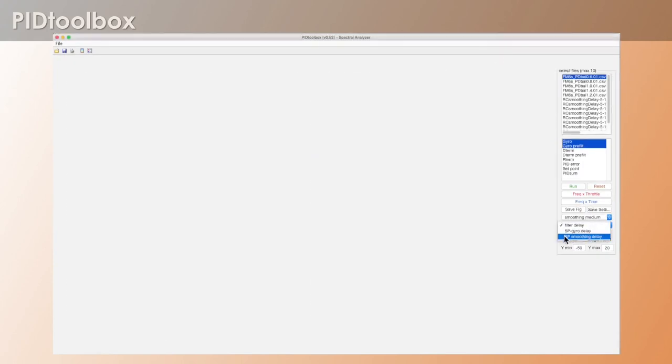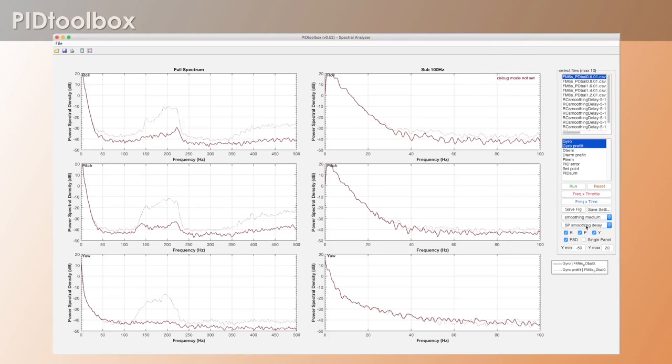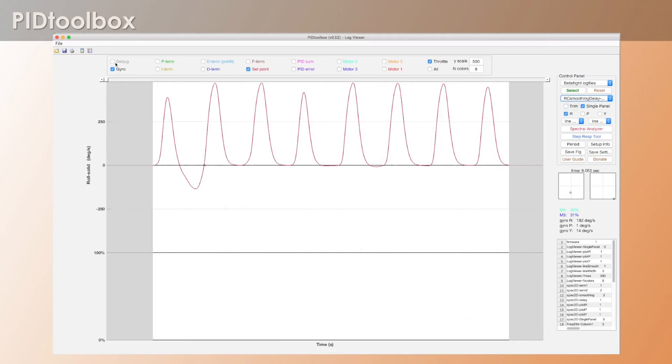Now the last thing in this list is set point smoothing delay. You might be wondering what that is. Let's just go ahead and click that. So what you'll notice is that unless you have the proper debug mode set you're going to get this error message debug mode not set. So in order to look at the set point smoothing delay you have to have the proper debug mode set. In previous versions this used to be called pre-filtered gyro but I've decided to call it debug because that's essentially what it is. It's plotting the debug variable.